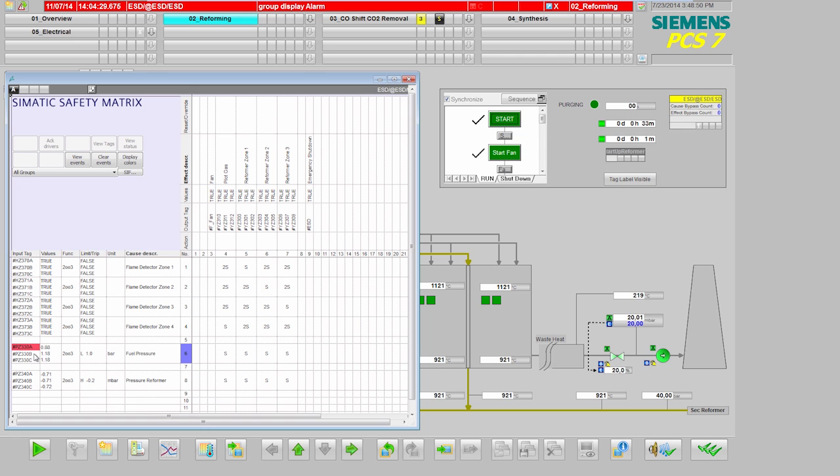If additionally a malfunction will occur at one of the other measuring points, the two of three requirement would no longer be met, thus closing the fuel infeed and shutting down this system component. It is therefore important to check the measuring point at which the fault has occurred as quickly as possible.